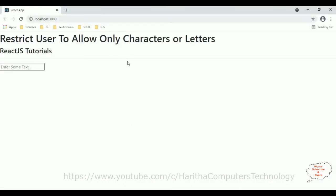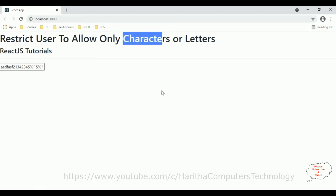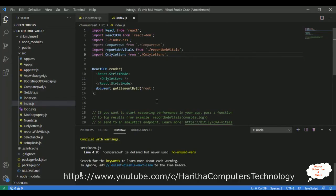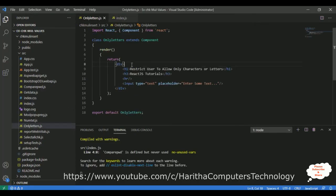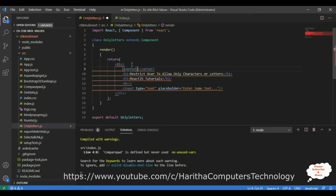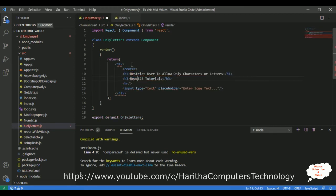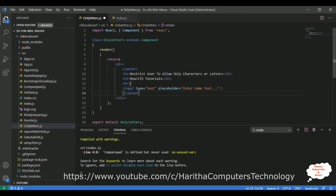Here we got our first basic output with the headers and one text box element. Right now in this text box control I can type characters, numbers, and symbols, but my aim is to restrict the user to allow only characters — other than characters I don't want anything typed here. So let's switch to the coding part. I'll put things in a center tag so the headers and text box control will be placed in the center of the browser.